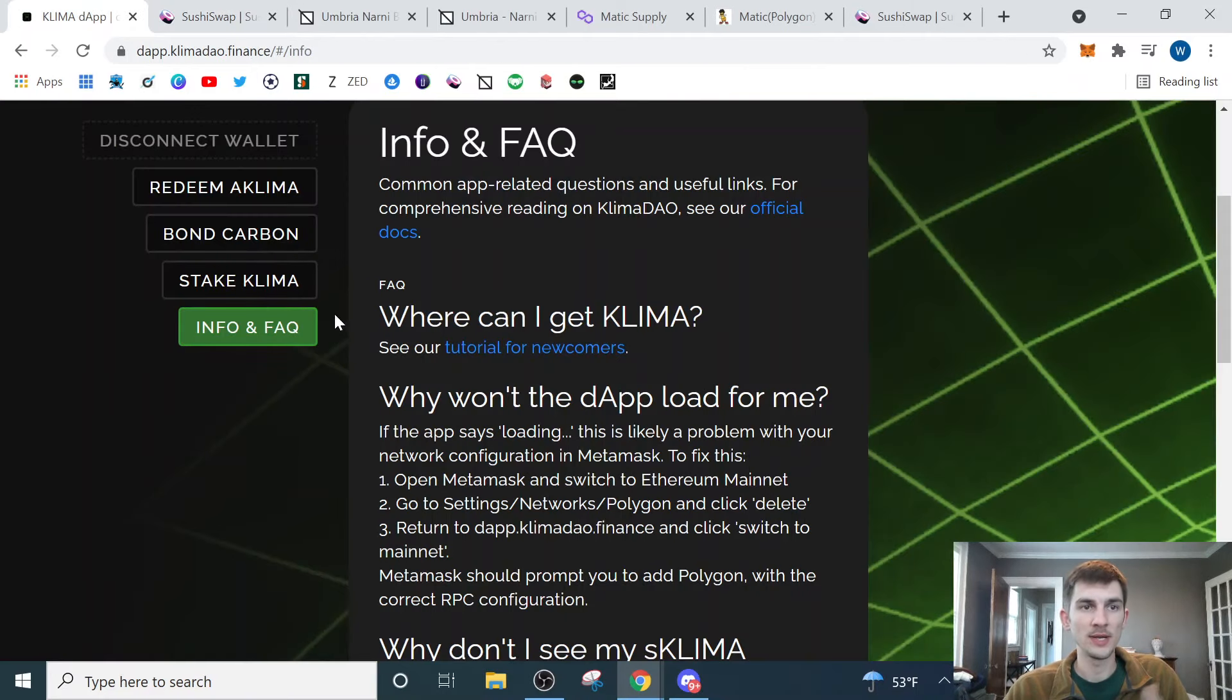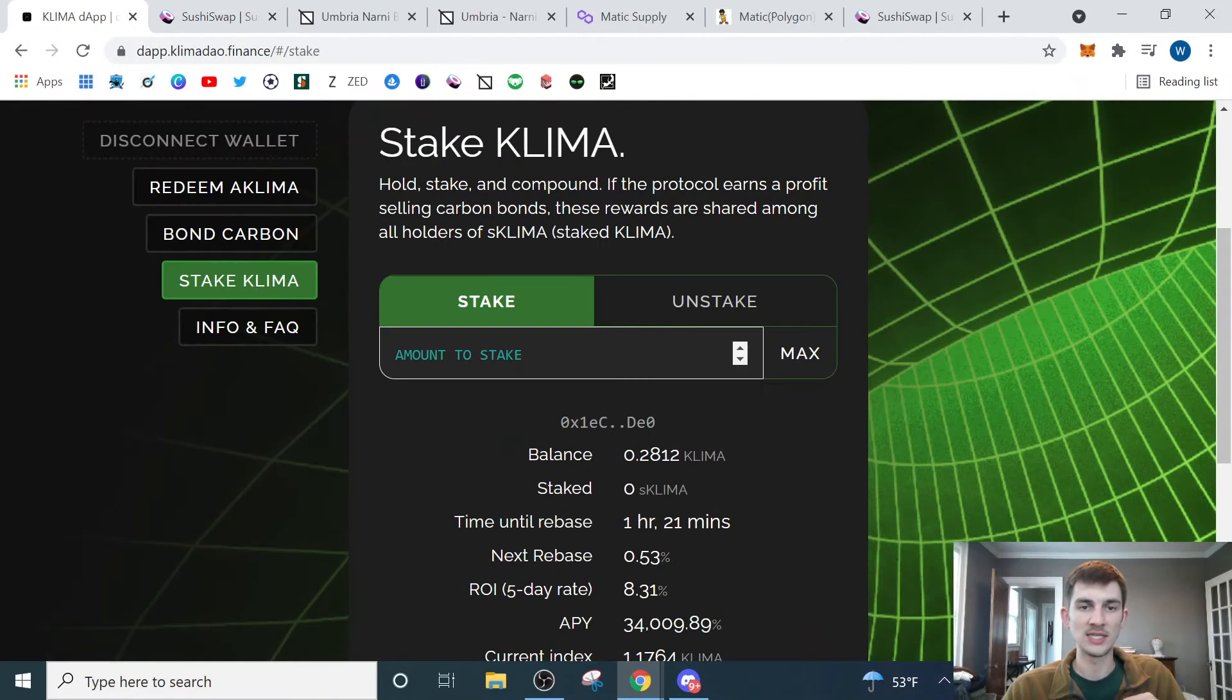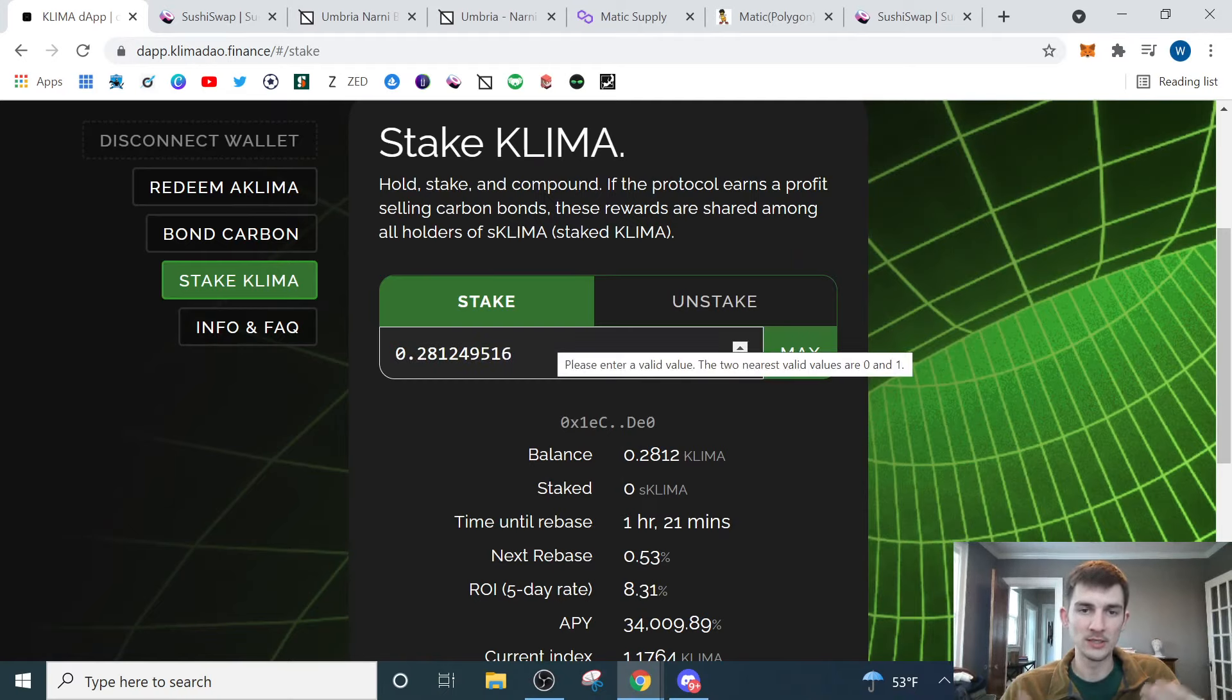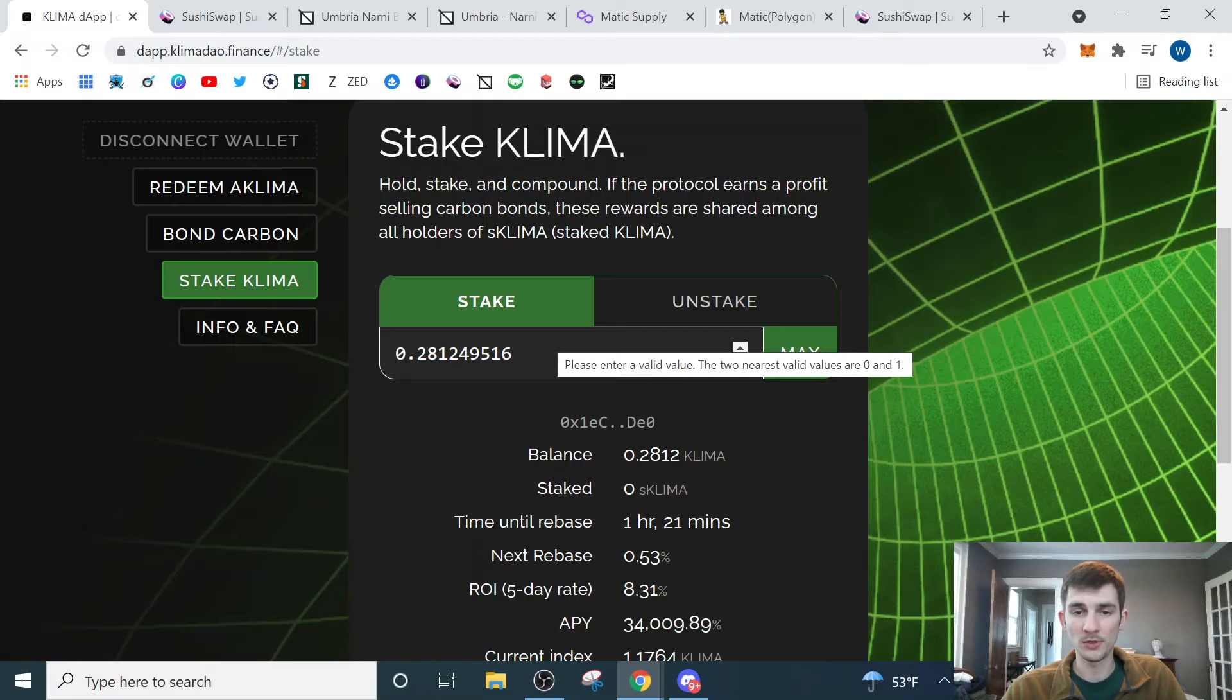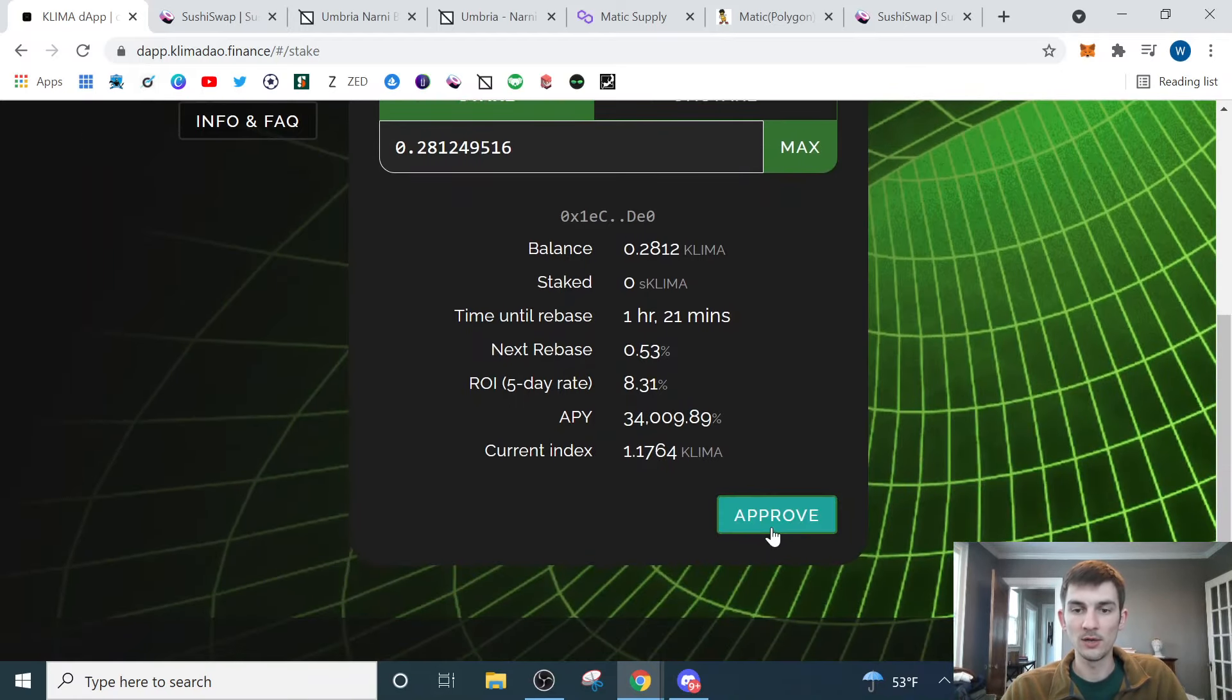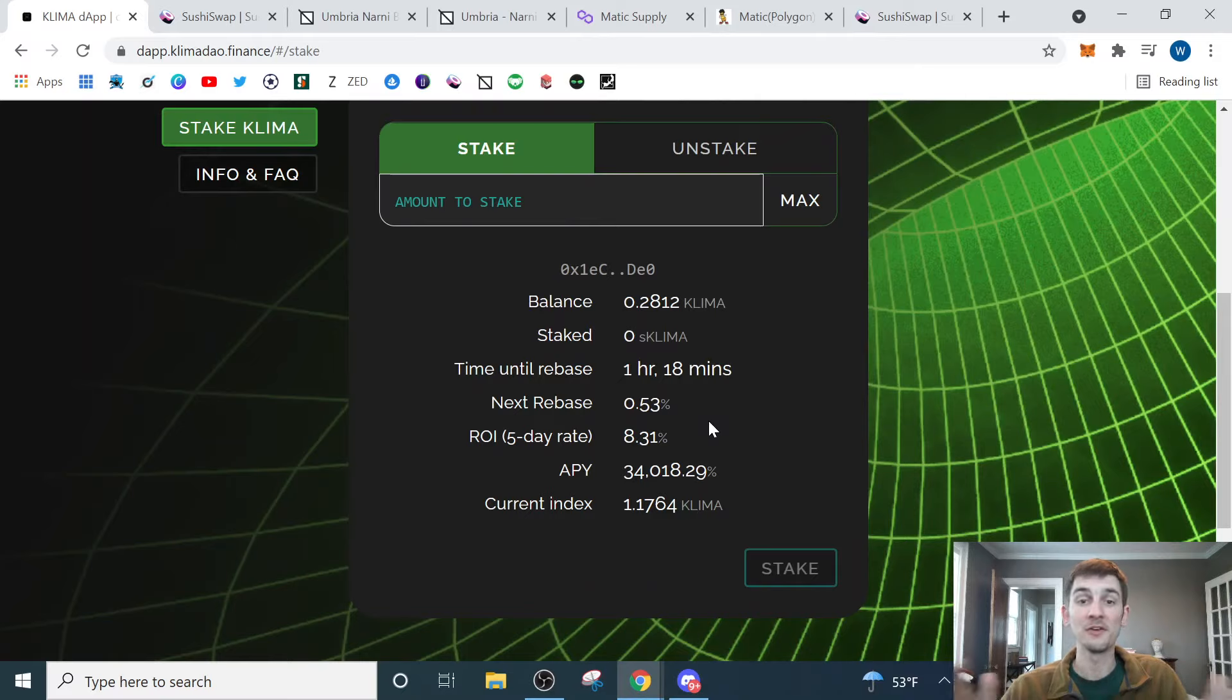Okay, so now we'll come back over here to the Klima app. We'll actually go here back to where it says Stake Klima. Come over here to the side. We'll click max, which will automatically bring in the entire amount of Klima that we just purchased on SushiSwap. Scroll down, hit approve.